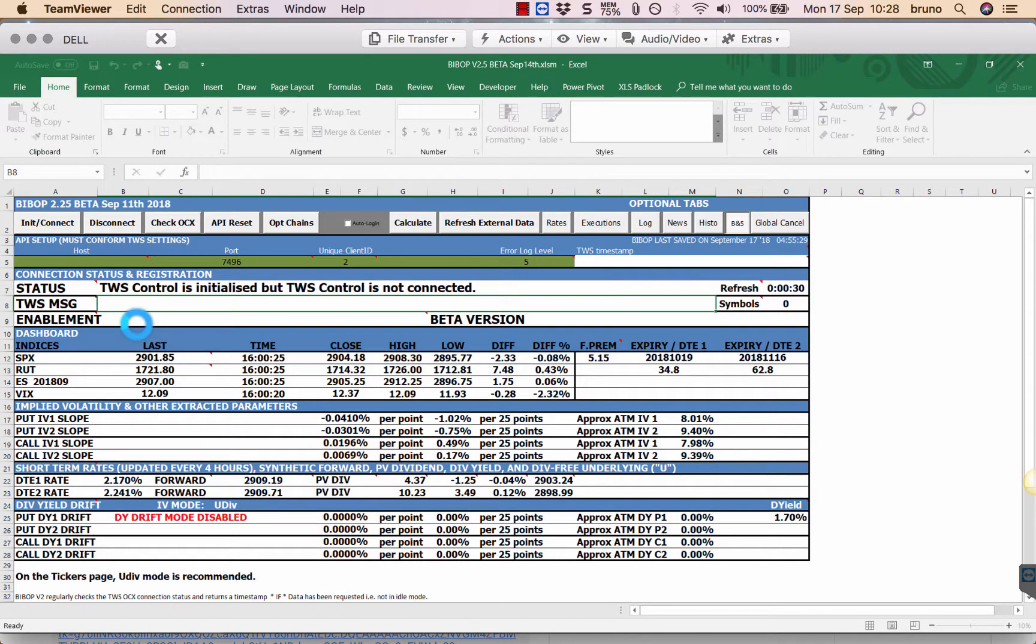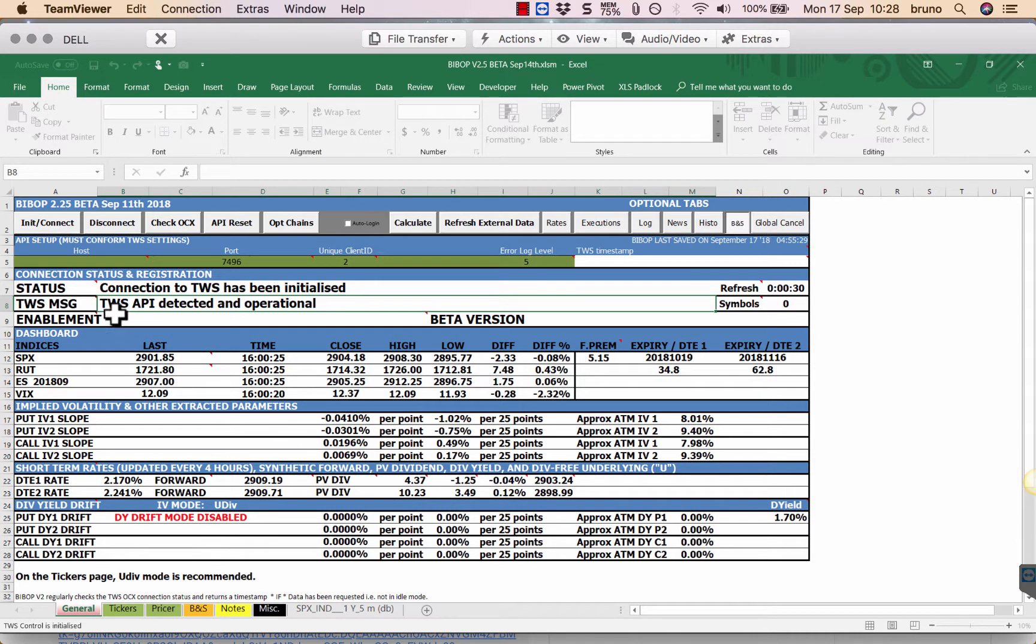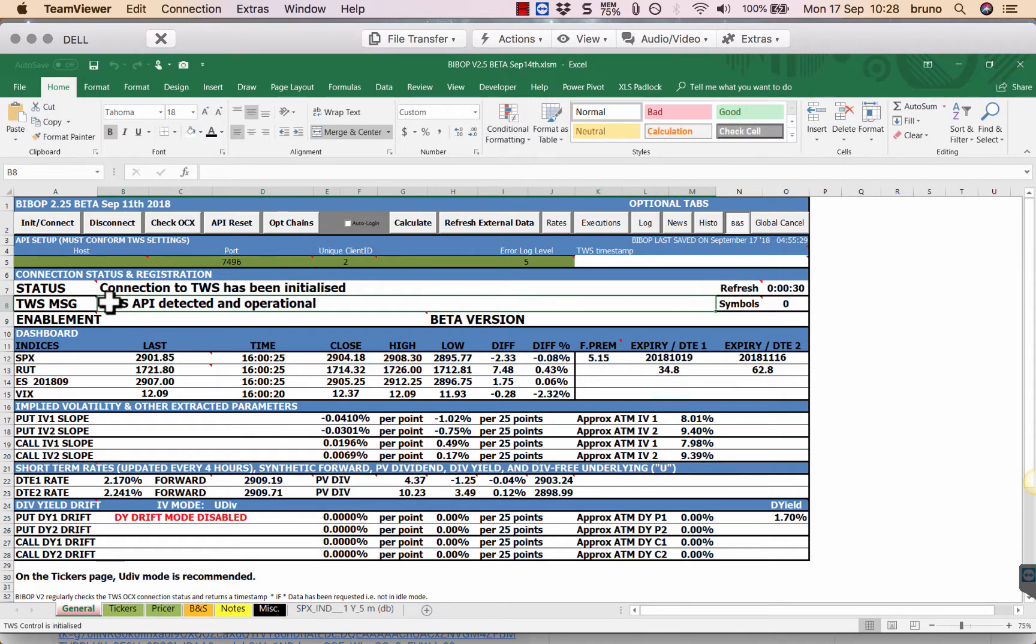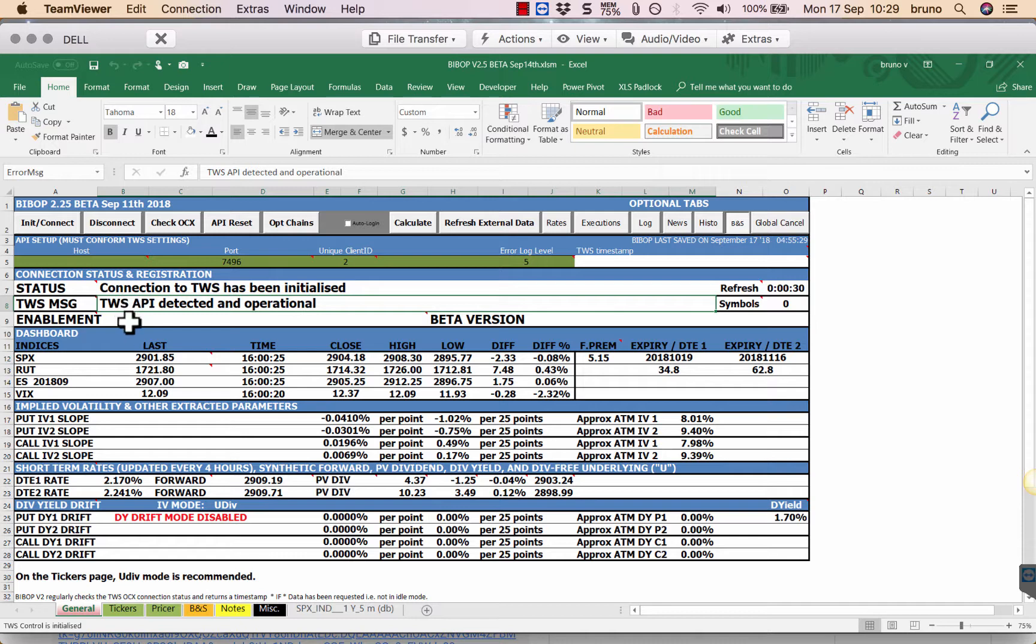It does some preliminary checkups and here it says TWS API detected and operational. It should throw out an error if it doesn't work instead of blocking the program like it did in previous beta versions.